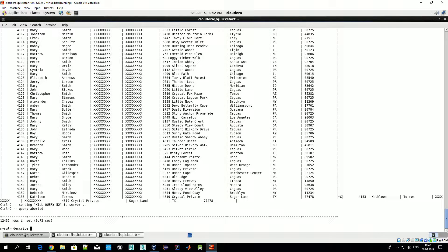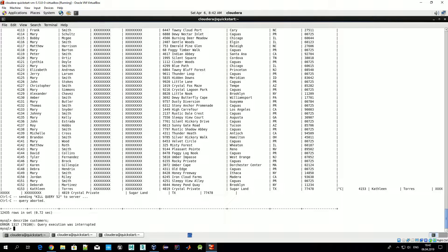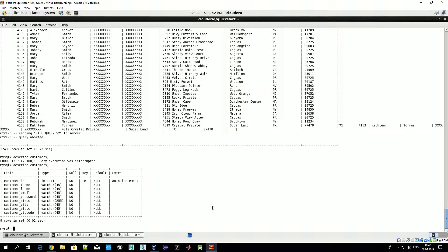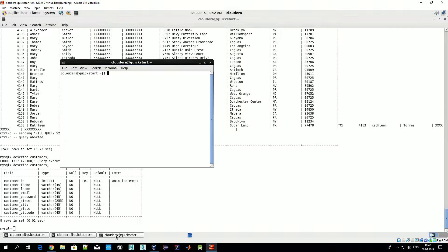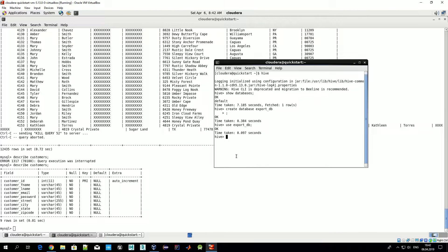Let's describe the customers table in MySQL just to know the column types we need in order to create a matching table in Hive where we'll load all data from the relational database. Now let's create this table.